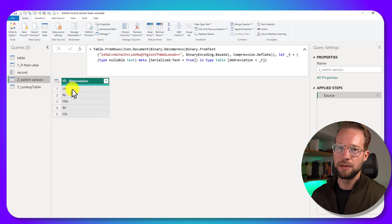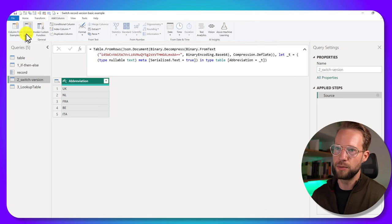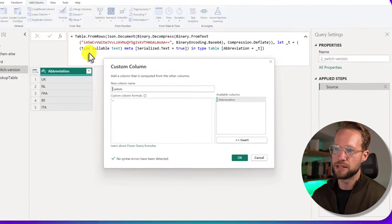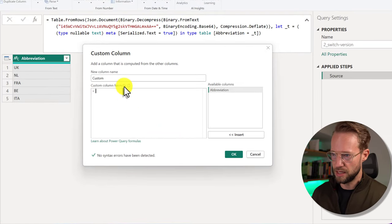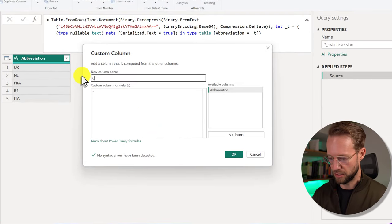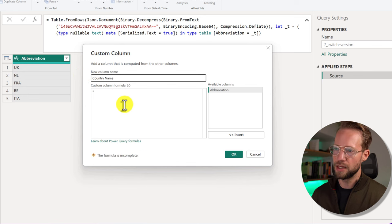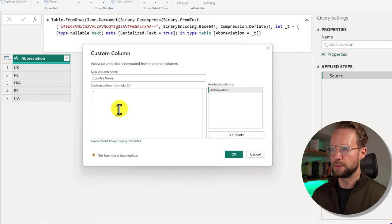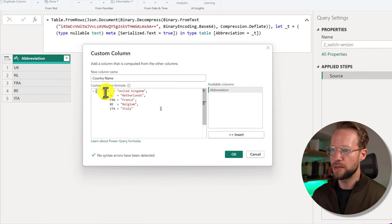So this table is now unmapped. But we could now add a custom column and say, okay, I want to have the country name